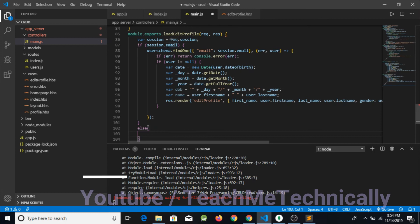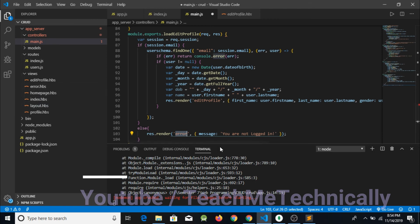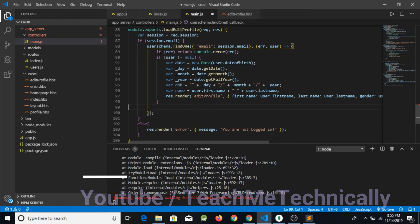If the session exists, we will use the email saved in it and load the edit profile. If not, we render an error page with the message 'you are not logged in'. This ensures the user can only access the edit profile page when they have logged into the account.